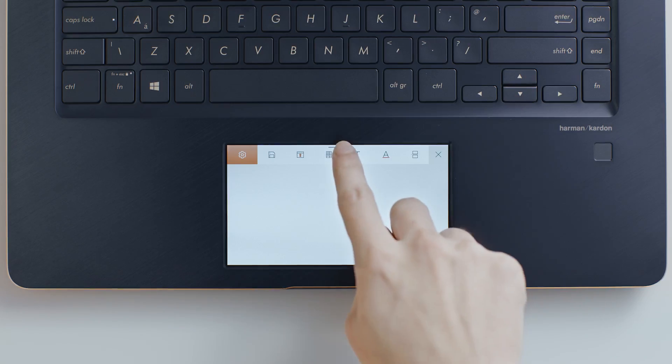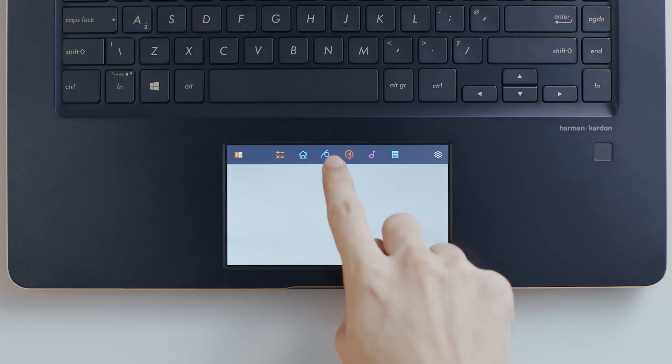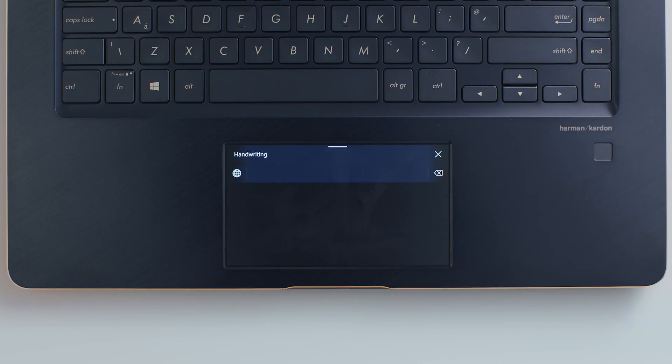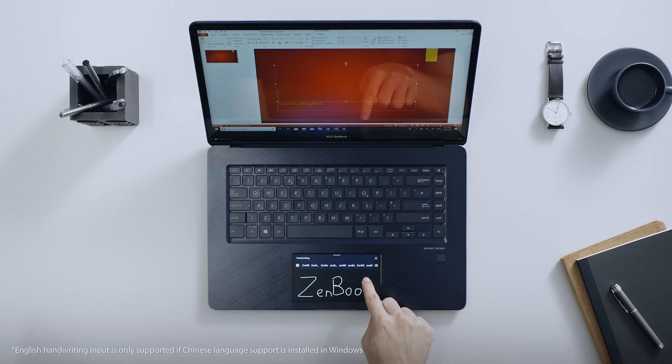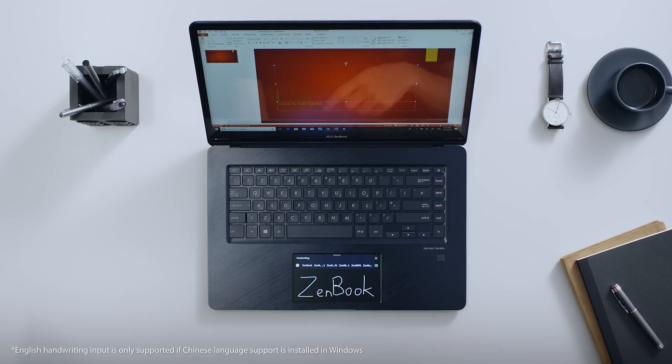If you don't want to type text, you can also use the ScreenPad handwriting app as an alternative. Both single letters and whole words can be recognized.